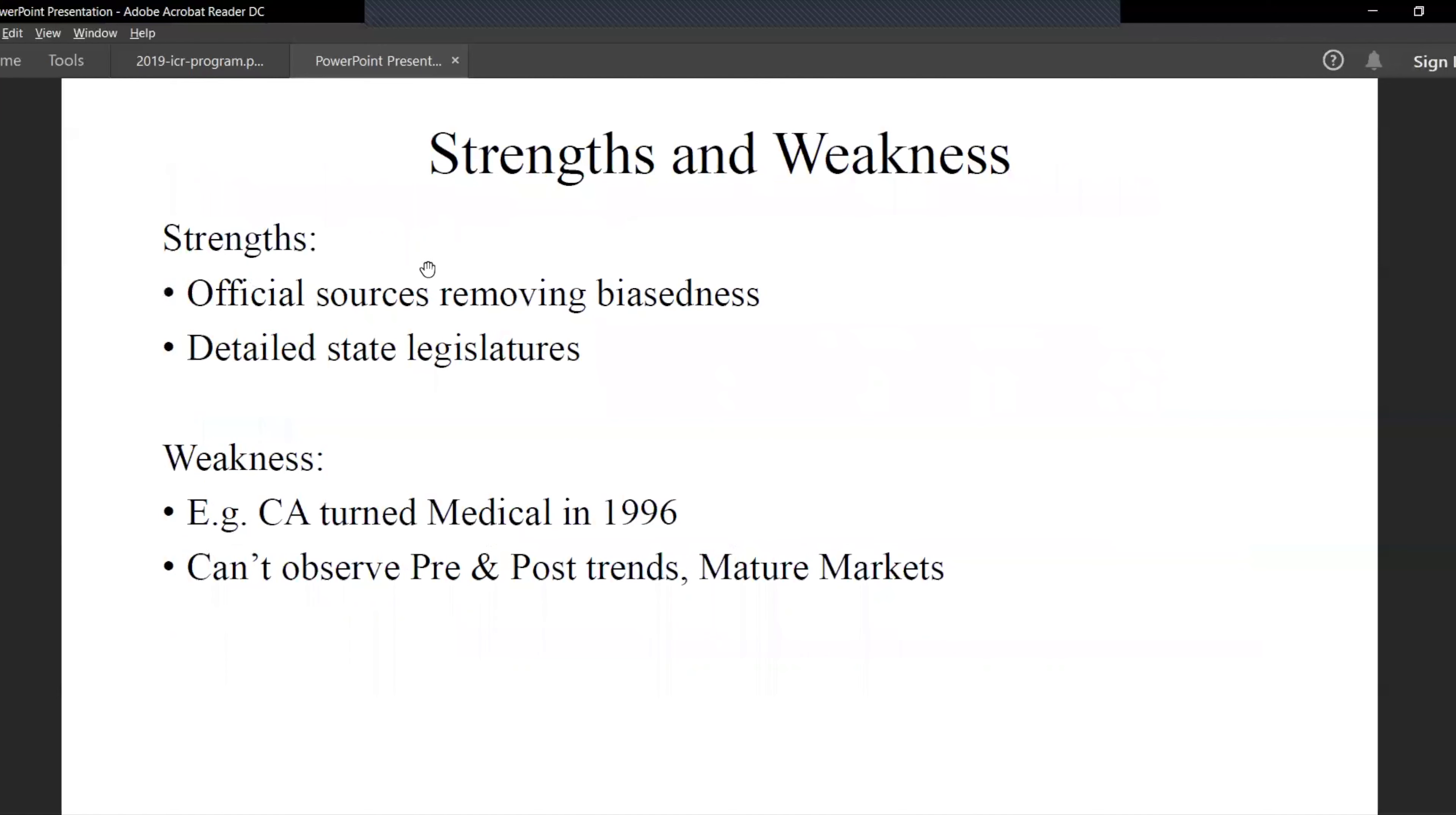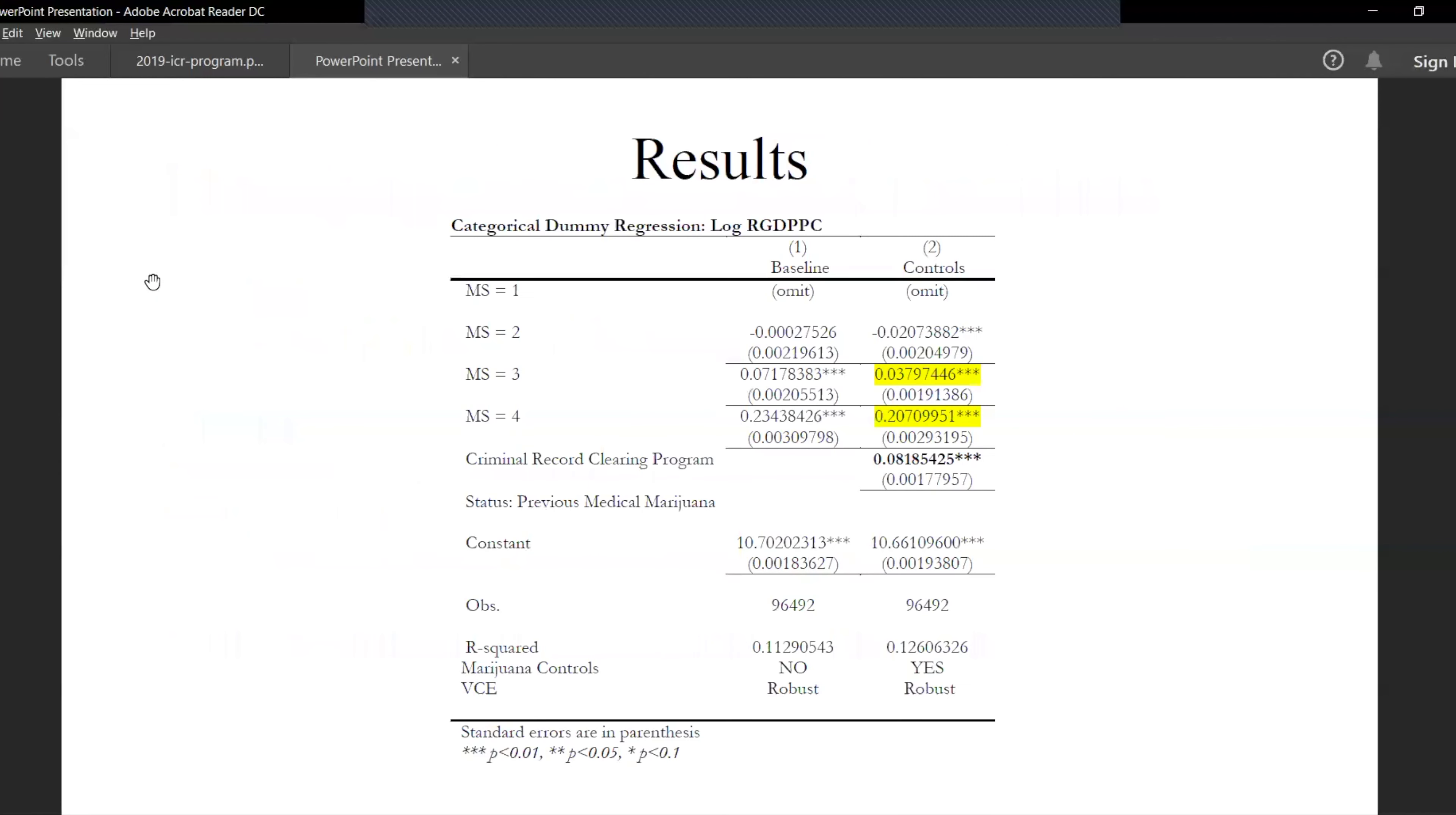The strengths and weaknesses of the data would be that our data is limited to a certain number of years since California turned medical in 1996. In order to observe the pre-trends, we lack data as of now. And let's look at the results as of now.